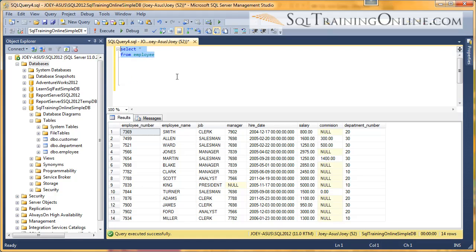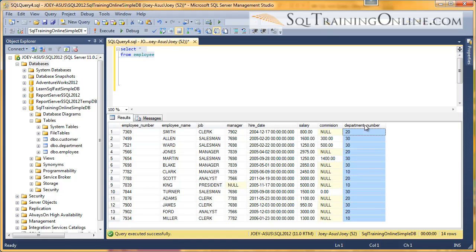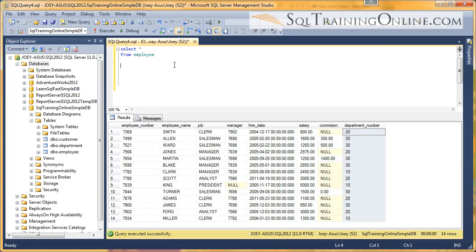So first off, we have an employee table. I'm going to query that. And we have 14 records in this employee table. But in particular, I want you to look at the department number. So we have three different departments here, 10, 20, and 30, but we don't know what department that is. All we have is a number.